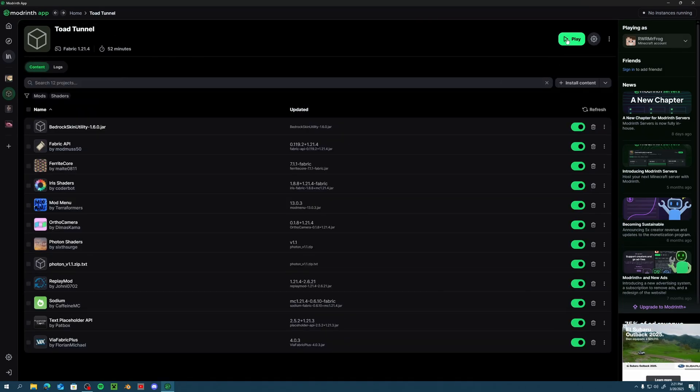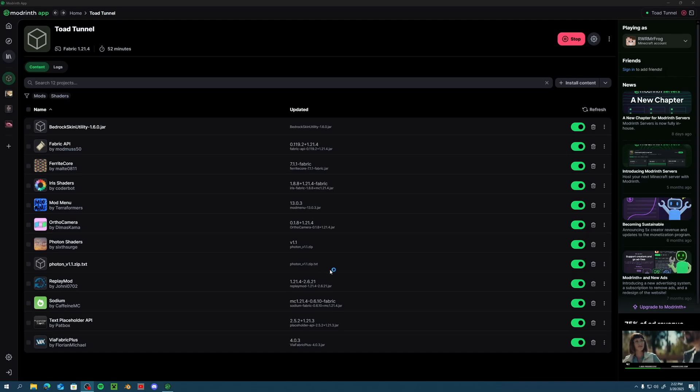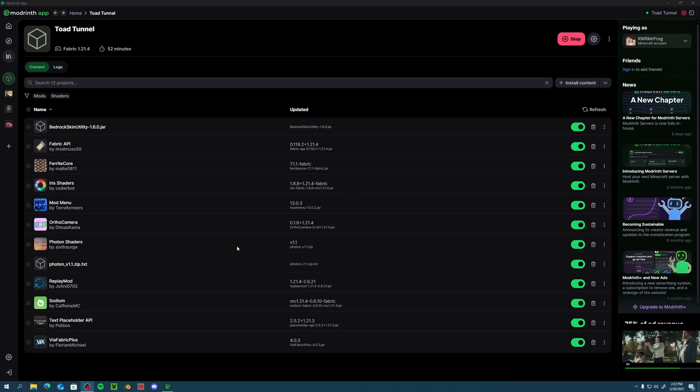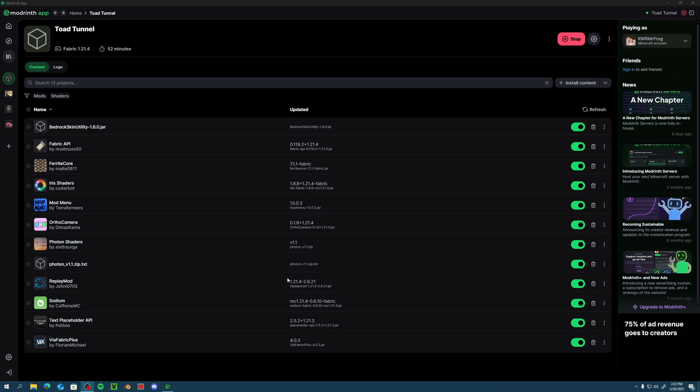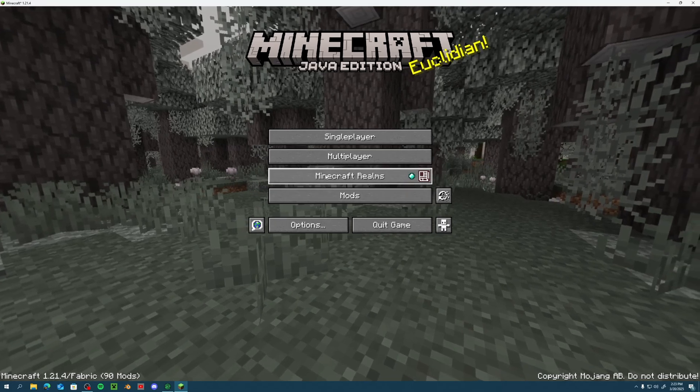So all you really need is Fabric and this mod ViaFabric Plus. But I have installed, obviously, Replay Mod, but I've installed shaders and a couple other mods as well. Now I'm using Modrinth by the way to launch this, but you can do this without Modrinth. This is just how I play Java Edition through the Modrinth launcher because it's easier for me to install mods.